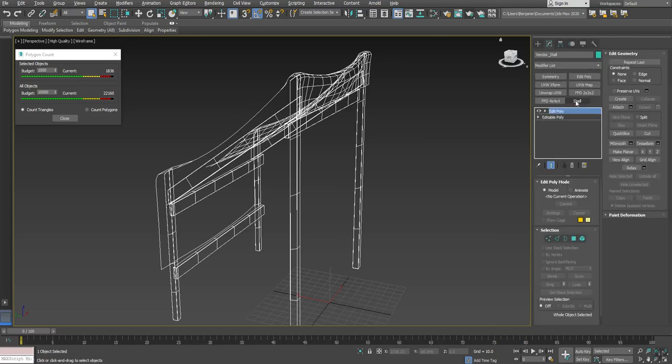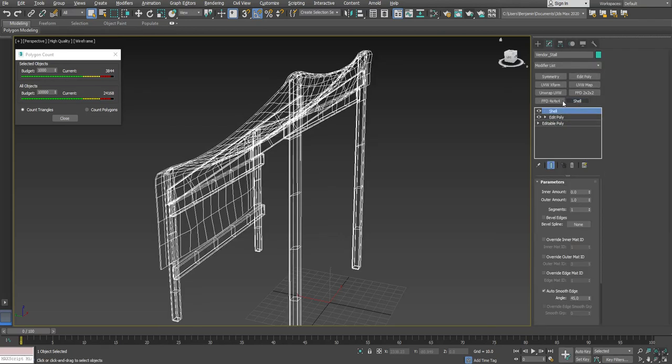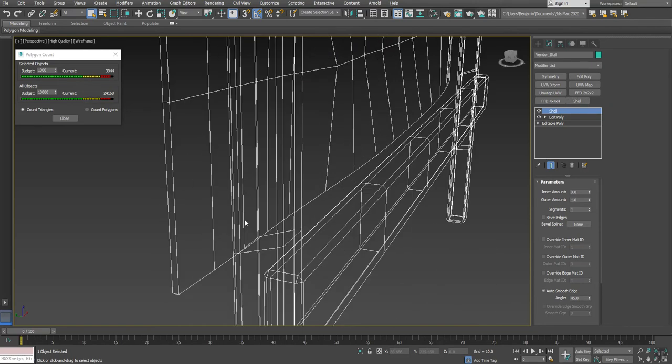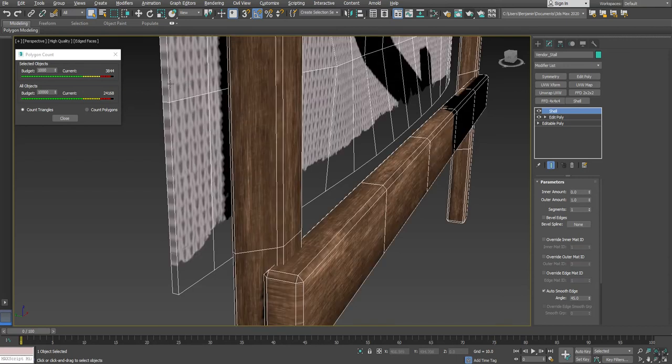If I come over here and put a shell on it, well that doubles everything. And in addition to doubling it, it also makes a bunch of additional edges where it builds thickness into the side.